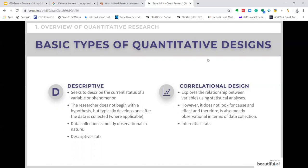Moving along the continuum of quantitative designs, we come to the correlational design. Here we actually explore the relationship between variables using statistical analyses. However, although we look at the relationship and association between variables, we do not look for cause and effect. Therefore, it is also mostly observational in terms of data collection. We move a little further than descriptive statistics and use inferential statistical analysis methods to understand our data.